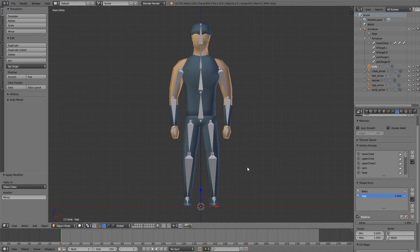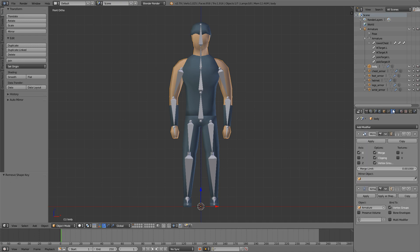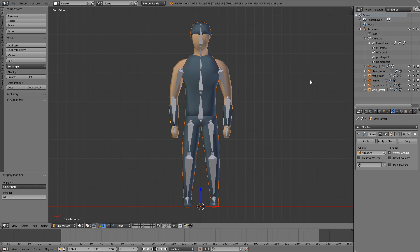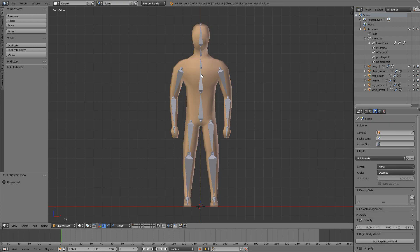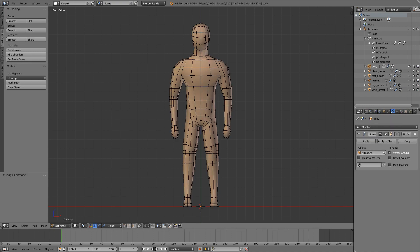That's because in the last episode we added some shape keys. So what we'll have to do is delete the shape keys sadly, apply the mirror modifier, hide everything except our body, we can even hide the armature, and now make the shape keys again.